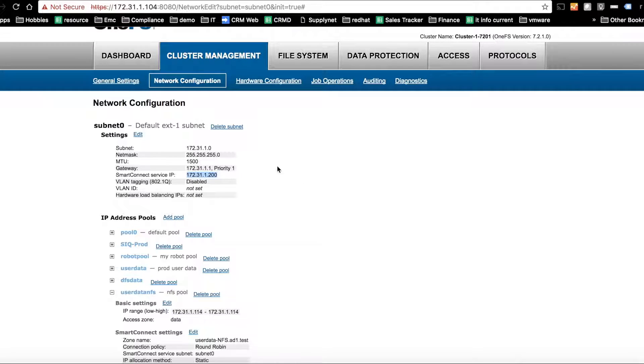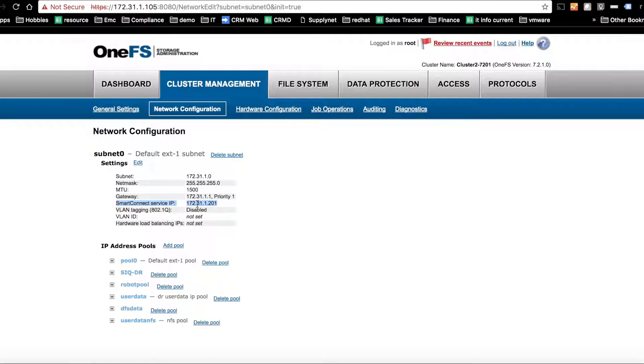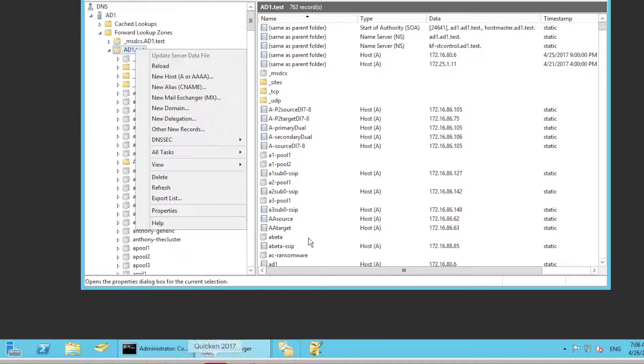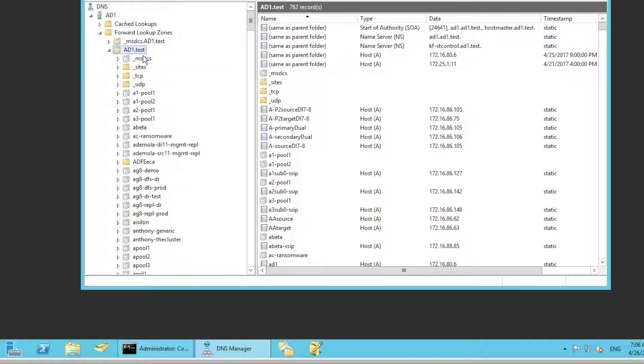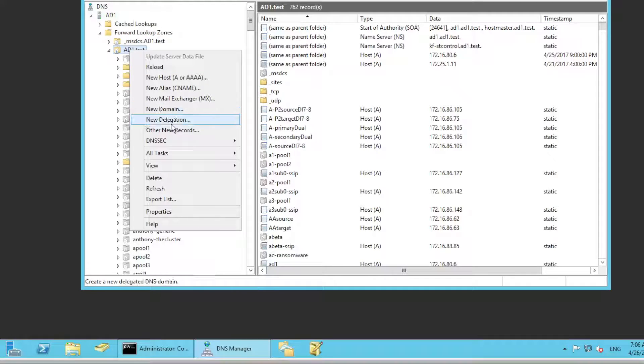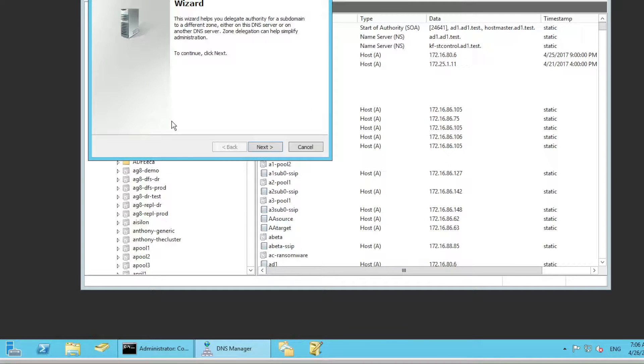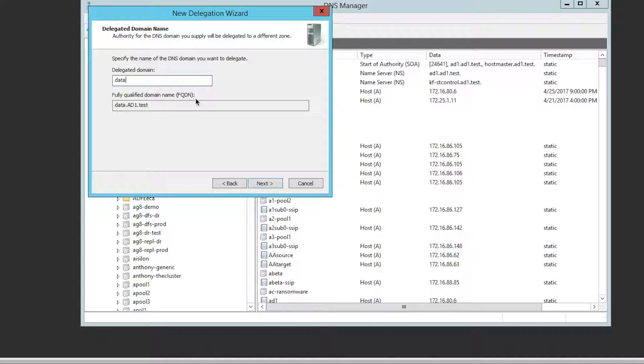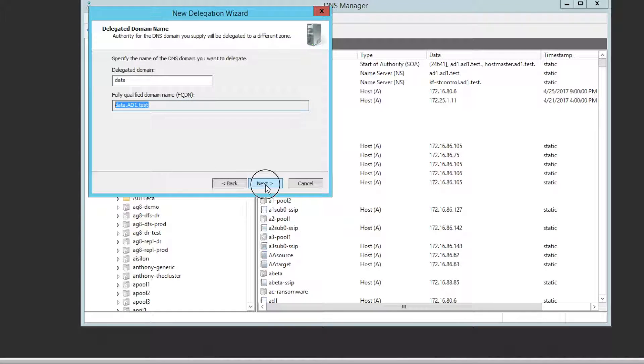So let's use Microsoft DNS just to show how easy it is to do a delegation. Go into DNS snap-in, right click, new delegation, next, type in the zone name. So data.ad1.test gets filled in for me.